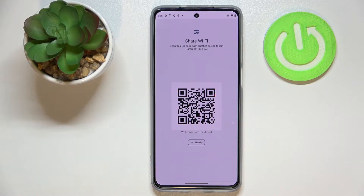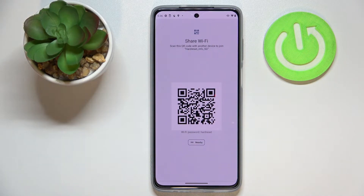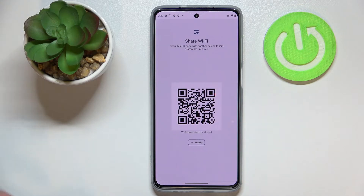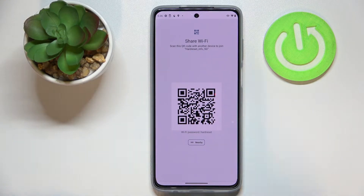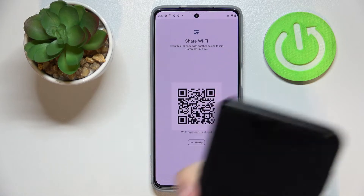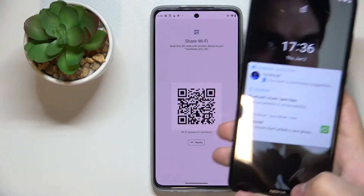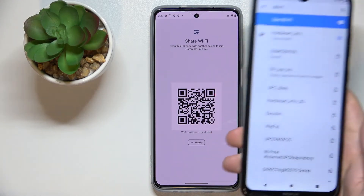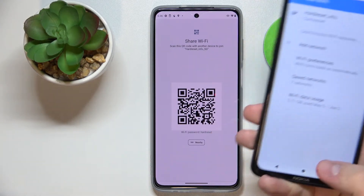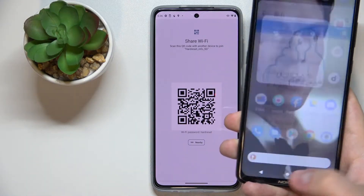From here you have two options: you can either manually connect to this network on the device you want to share the password with — manually locate the network and enter the password — or you can go ahead and scan this QR code, and your second device will be automatically connected to the 5G Wi-Fi network.